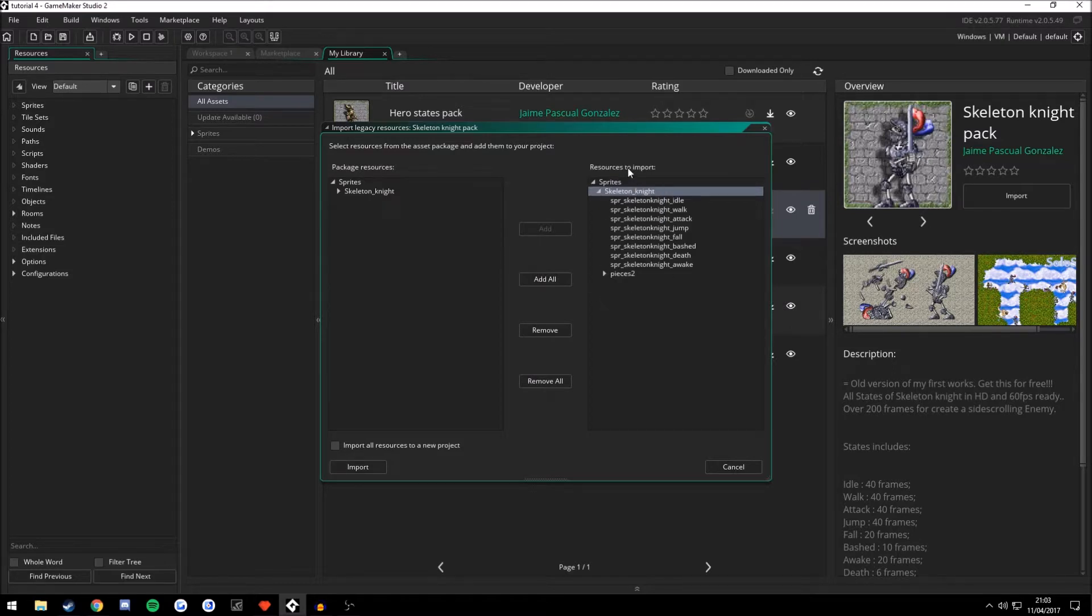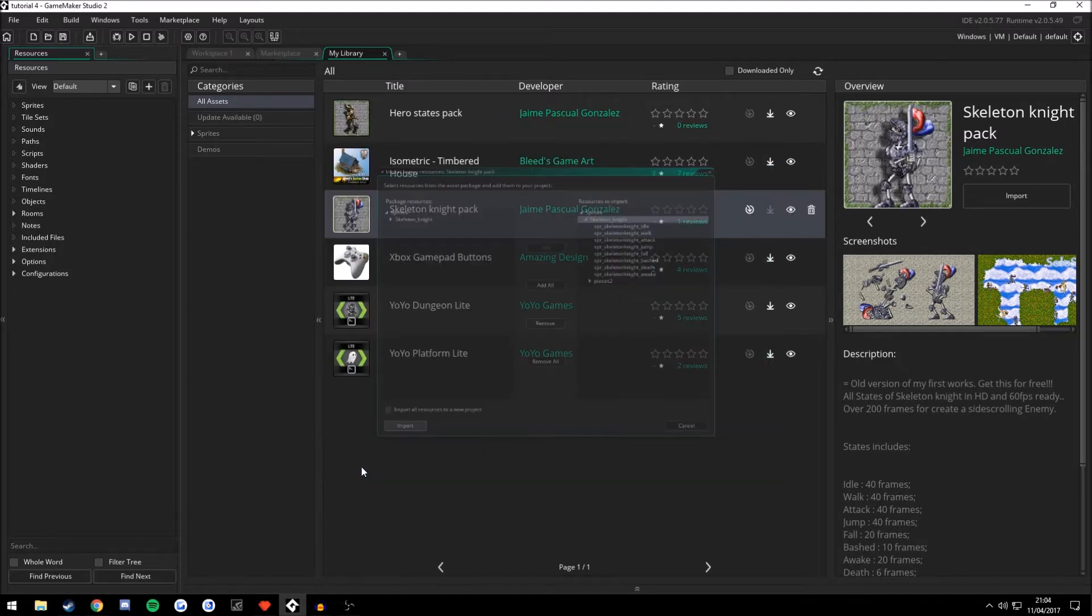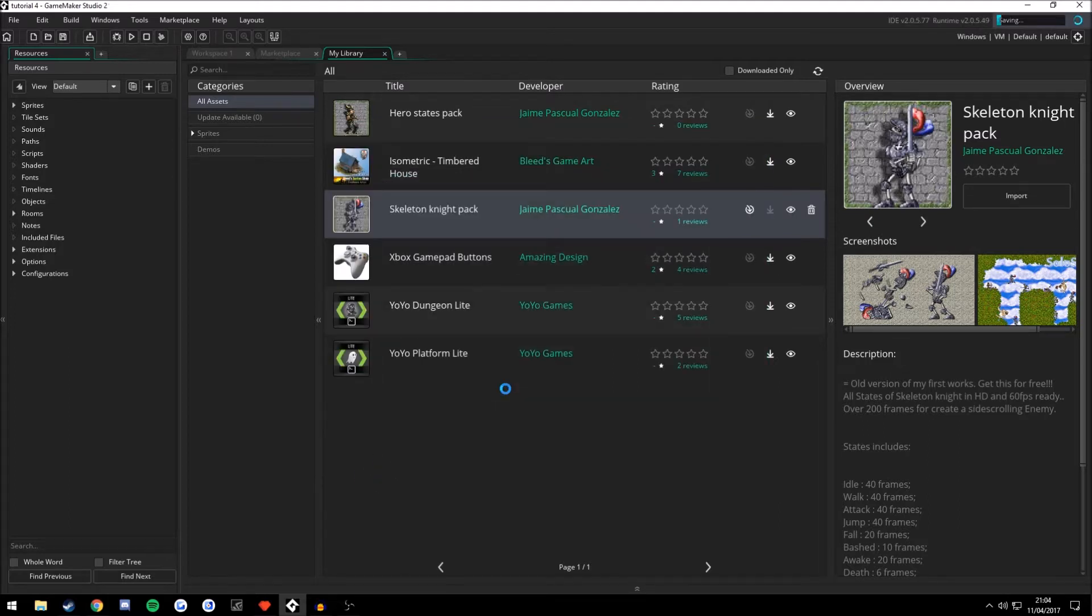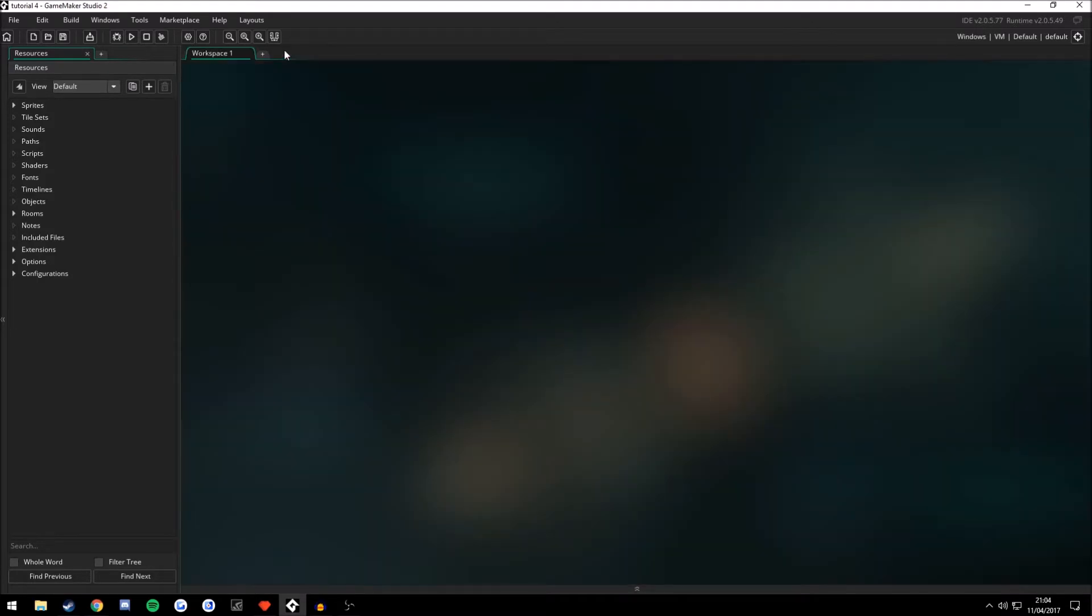And now this will import it into my game here. So let's press Import. Give it a little bit of time there. And that should be it.